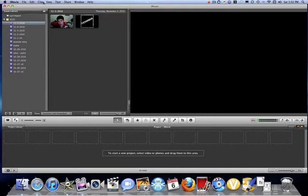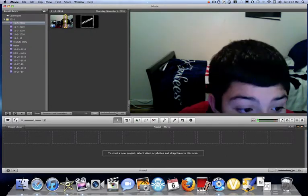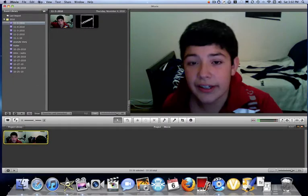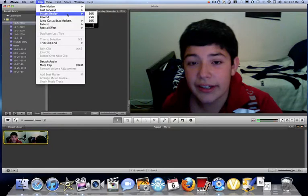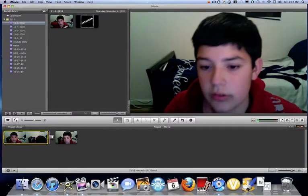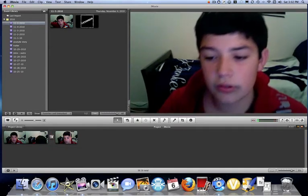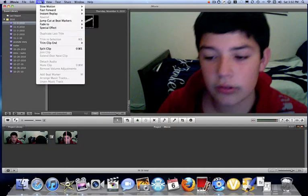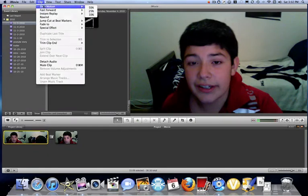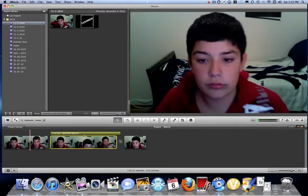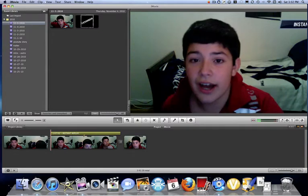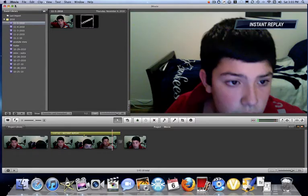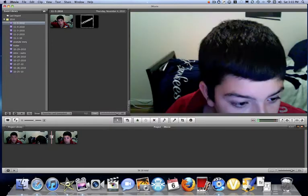Also, just put a little clip in there. Also, there's a lot of new things, slow motion. Click on a clip and go slow motion, and then fast forward, instant replay, jump cut it, beat mark. I'm gonna do a flash and hold last frame. What the fuck is that? That's a good one that's gonna come into play with sports. Instant replay by 50%. That's gonna come in great with sports. Let me just delete entire clip.